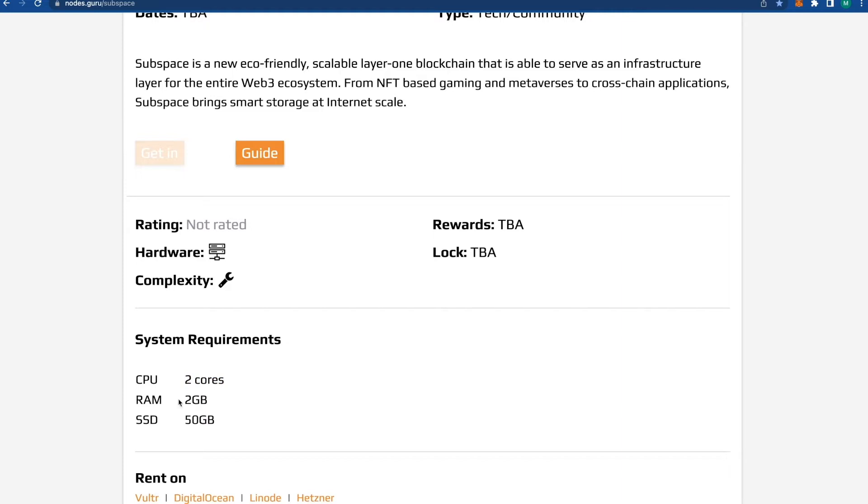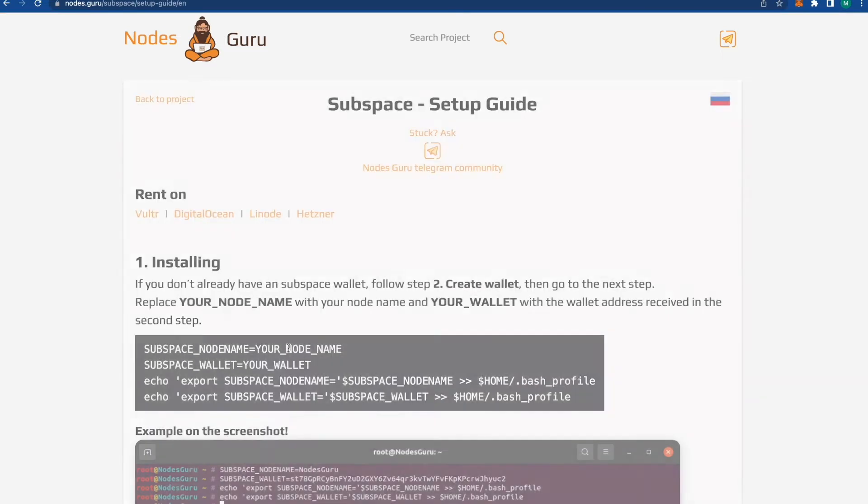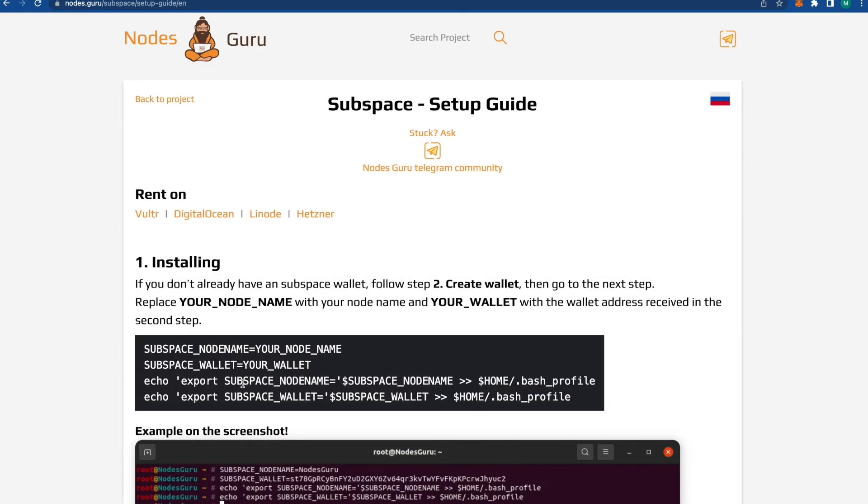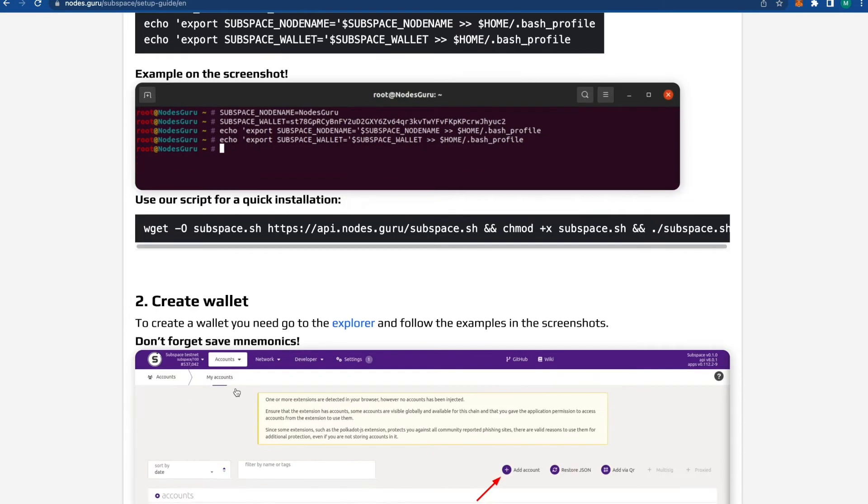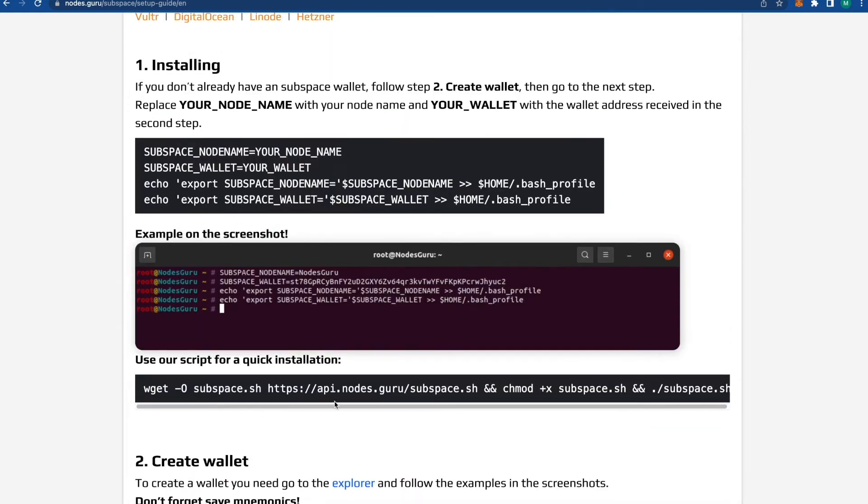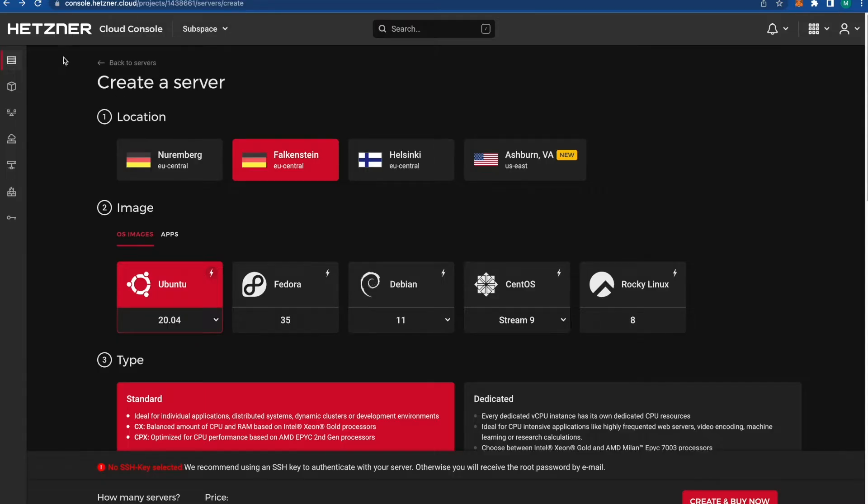Sure, they have a guide on how to download it, but we're going to do it even easier. What we're going to do first is go to a website called Hetzner.